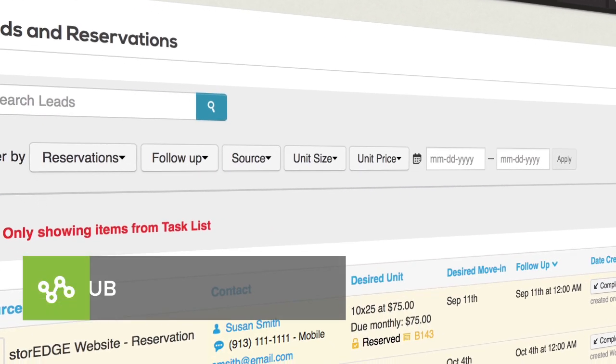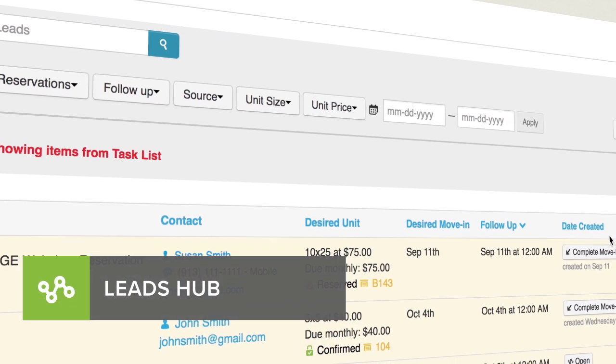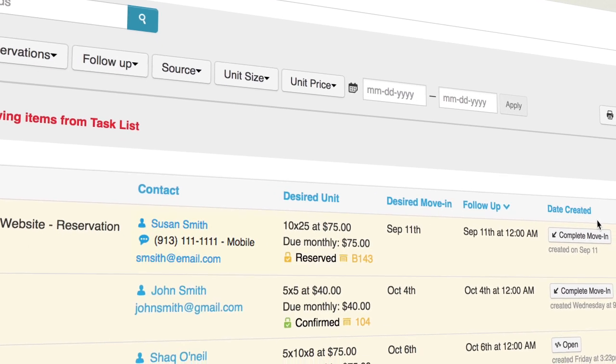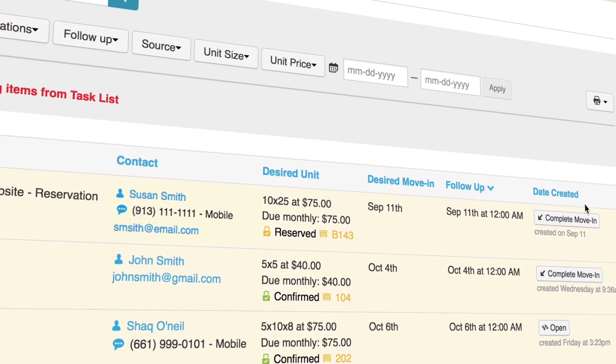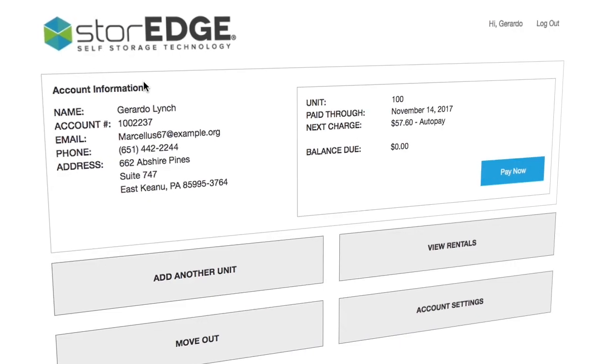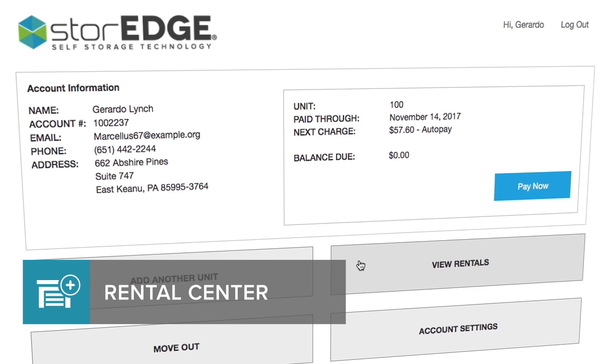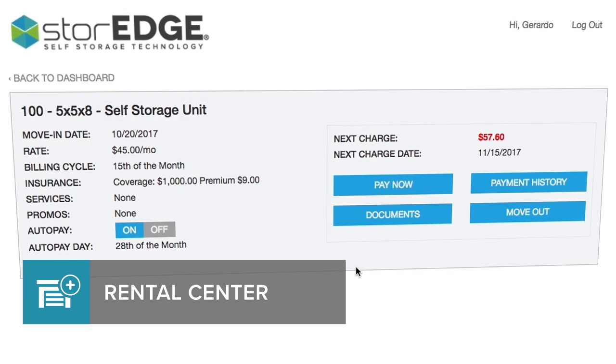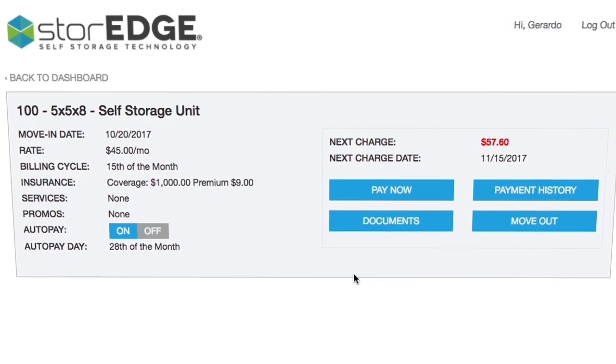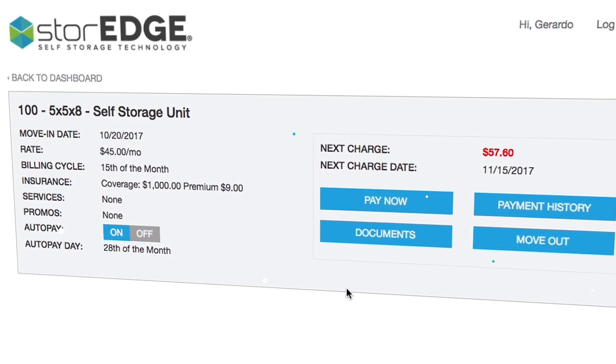Your leads hub, for turning your leads into renters and tracking marketing ROI. Your rental center, to accept tenant payments, manage inquiries, and even allow online move-ins.